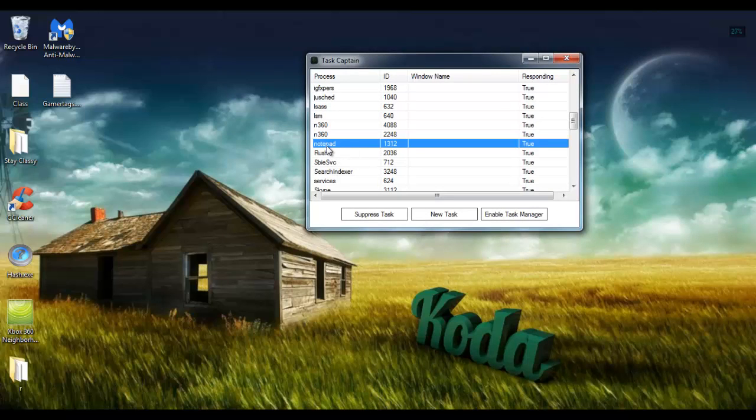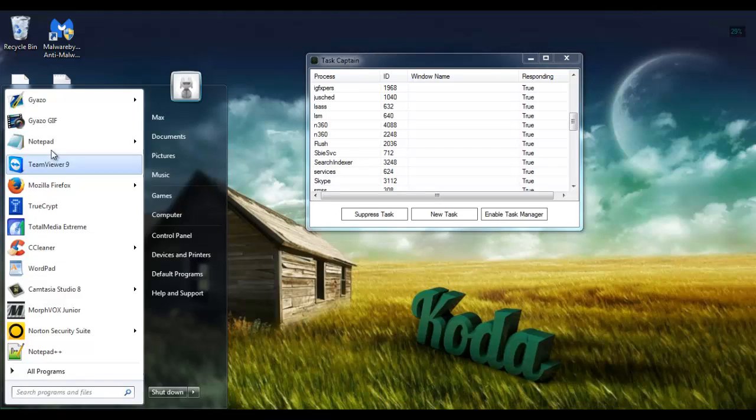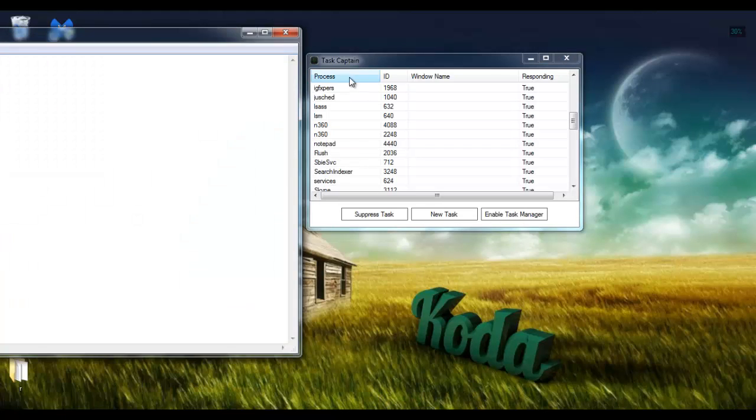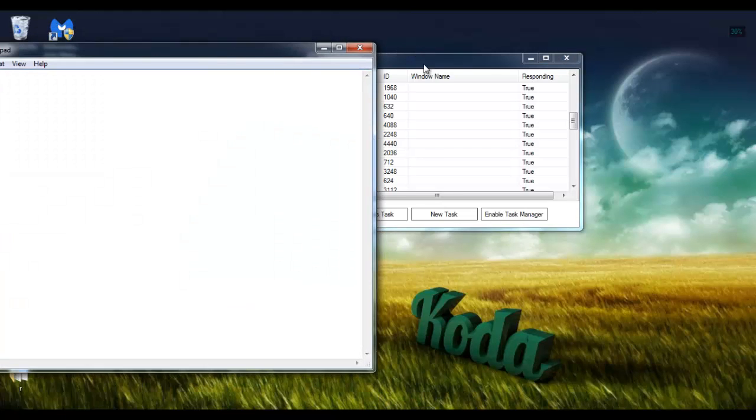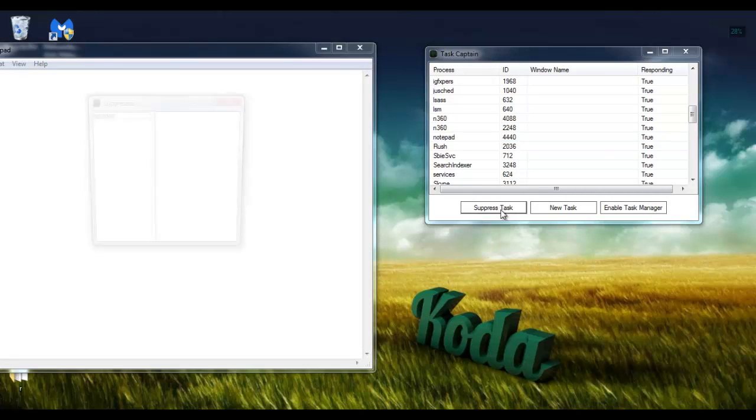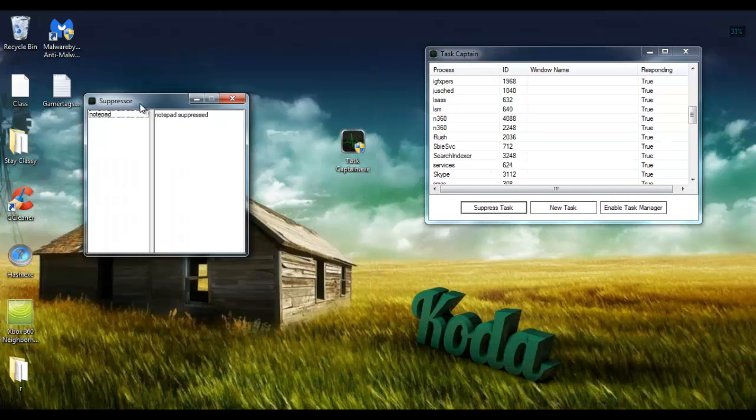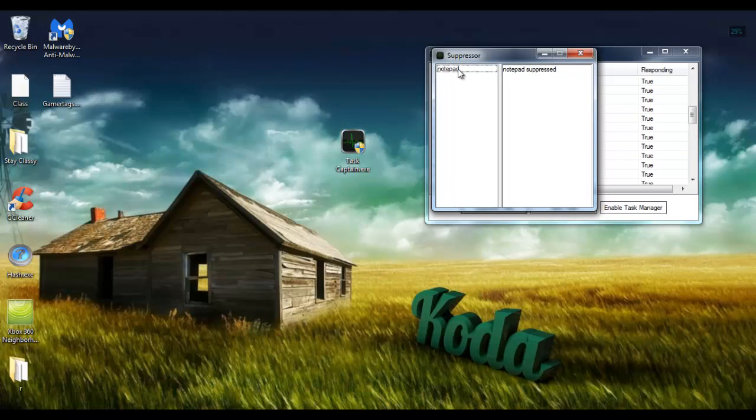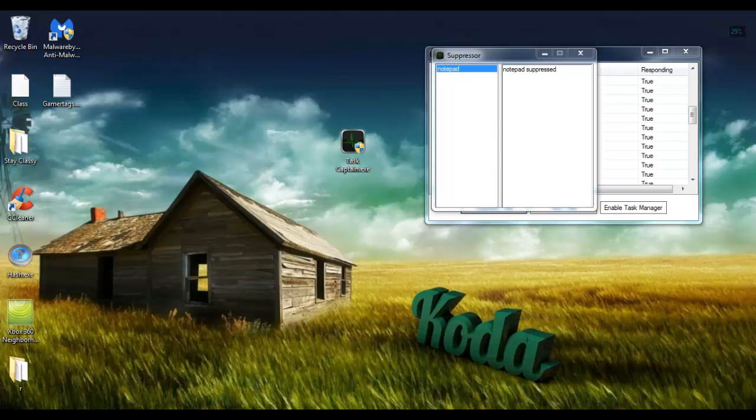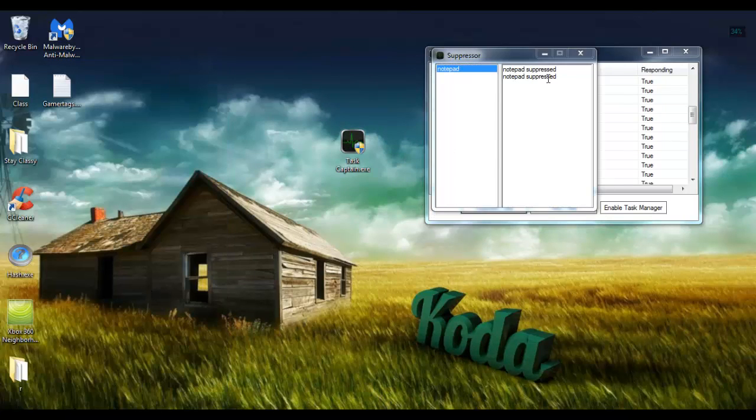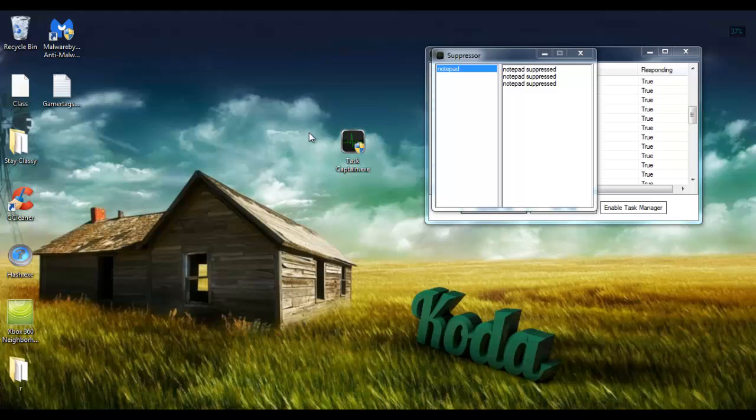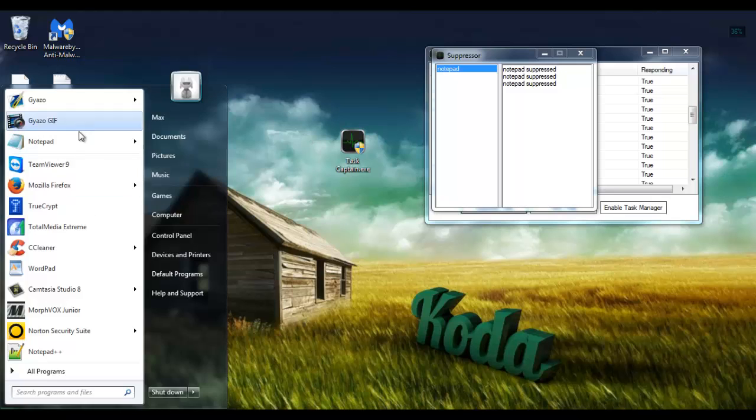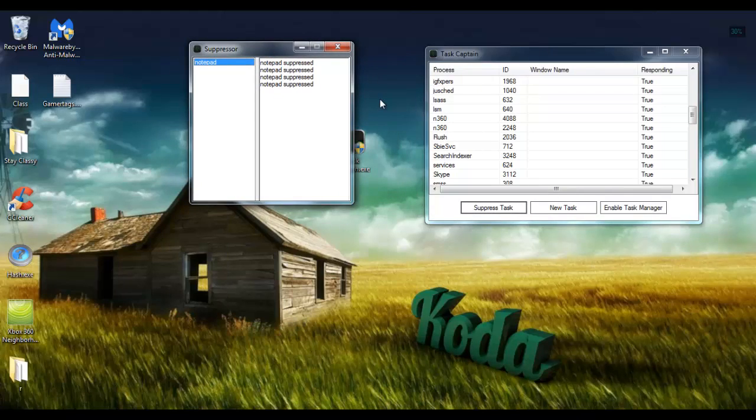So let's say we wanted to do Notepad and every time we ended the process Notepad just popped right back up. If we were to suppress the task, the suppressor would come up and it would say Notepad suppressed, and every time Notepad would attempt to be opened it would be suppressed. So essentially it just constantly stops whatever program wants to open from opening.